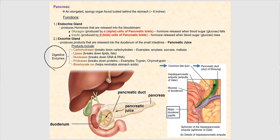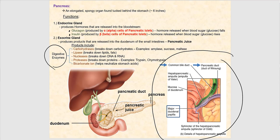Looking at this circled image: here is the lumen of the duodenum. There is a donut-shaped structure called the major duodenal papilla, with an opening in the middle where the pancreatic juice empties into the lumen of the duodenum. The common bile duct also delivers bile that empties into the duodenum. The pancreatic duct is the conduit that carries the pancreatic juice, ultimately emptying into the duodenum.